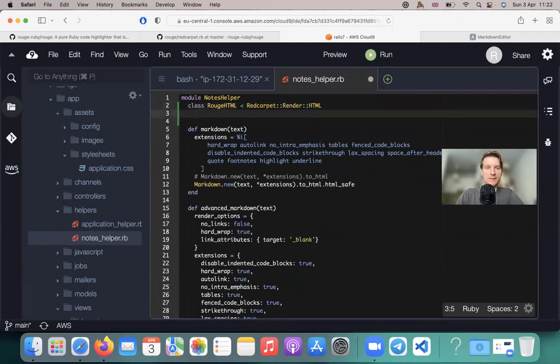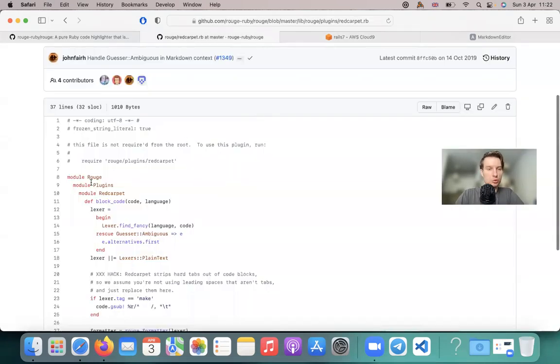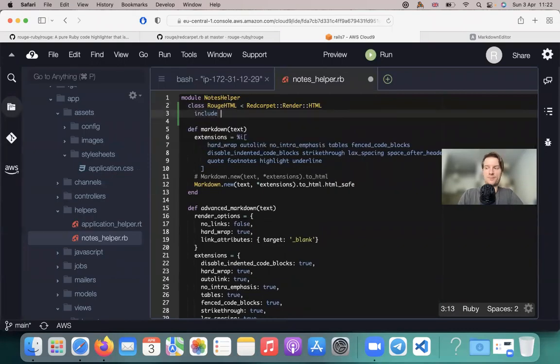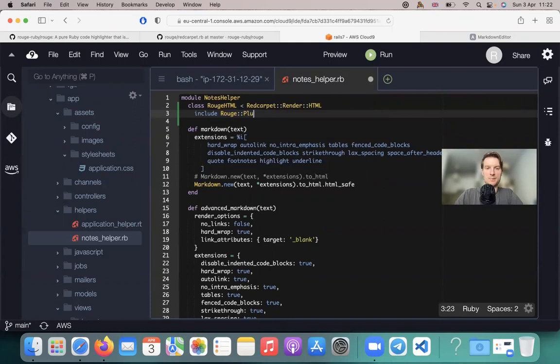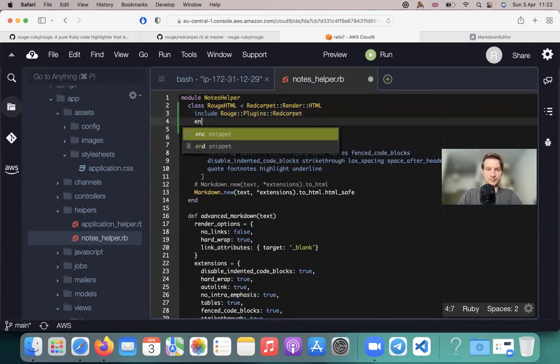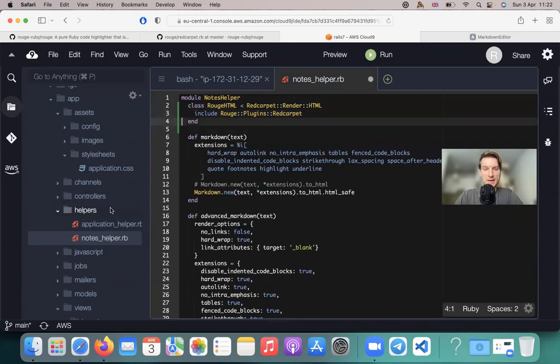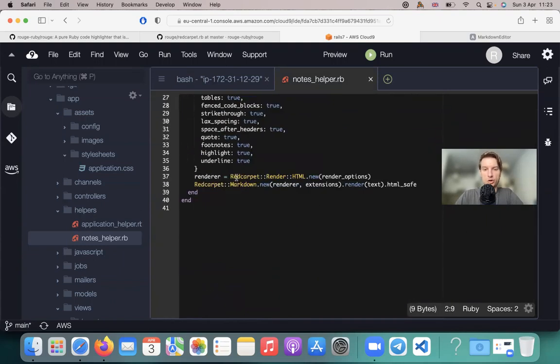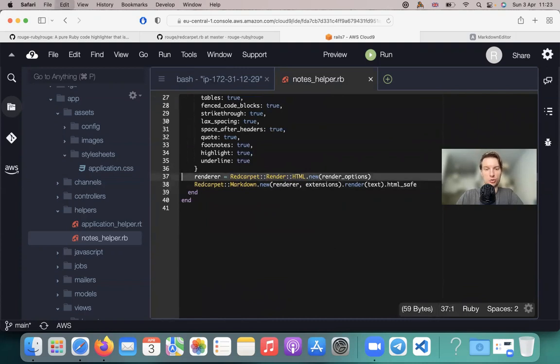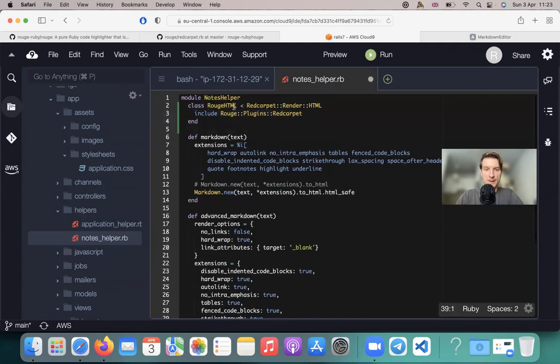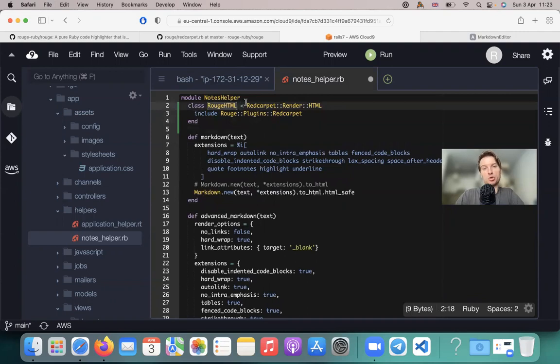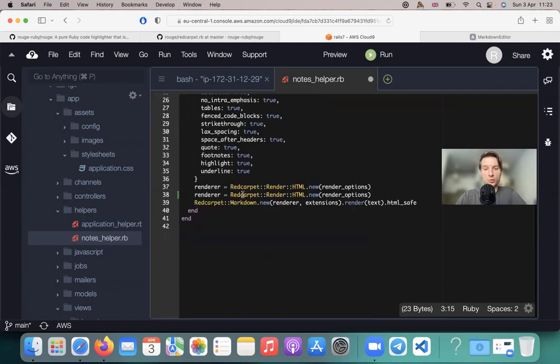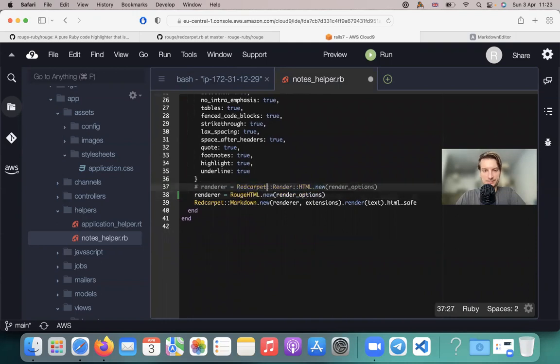And it will inherit from Red Carpet renderer HTML. And here we will include Rouge plugins Red Carpet, include Rouge plugins Red Carpet. And now instead of having Red Carpet renderer HTML here, we are going to use RougeHTML. And RougeHTML is going to inherit from Red Carpet renderer HTML and it's going to include the Rouge plugin for Red Carpet. So like this.